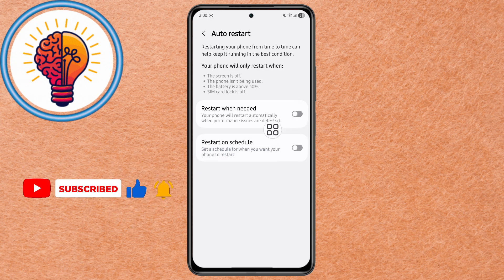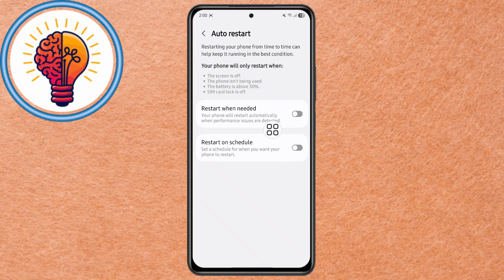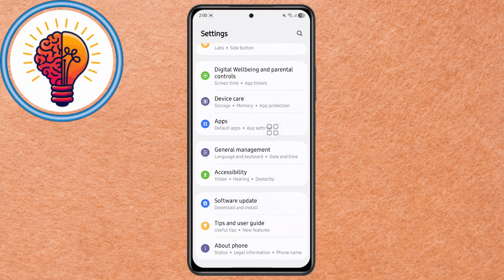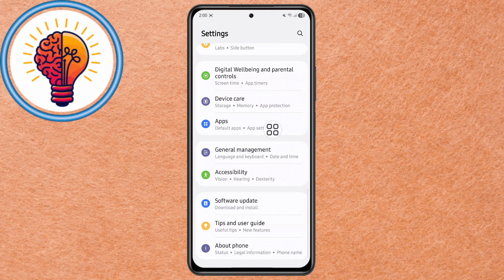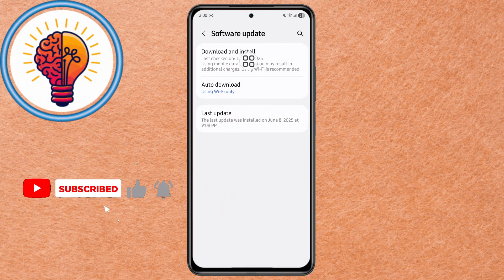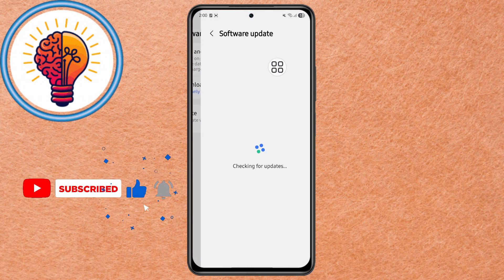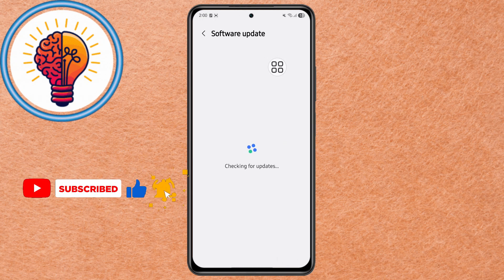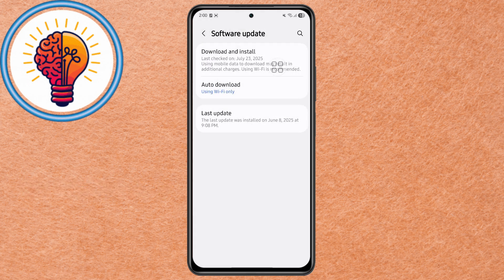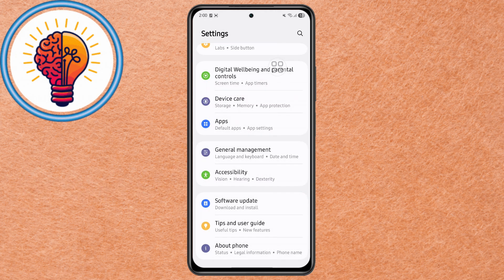Step 4. If the Auto Restart problem still continues, the issue might be with outdated software. Go back to Settings, scroll down, and tap on Software Update. Then tap Download and Install. Wait for the phone to check for updates. If there's any update available, install it — this could fix system bugs causing the restarts.